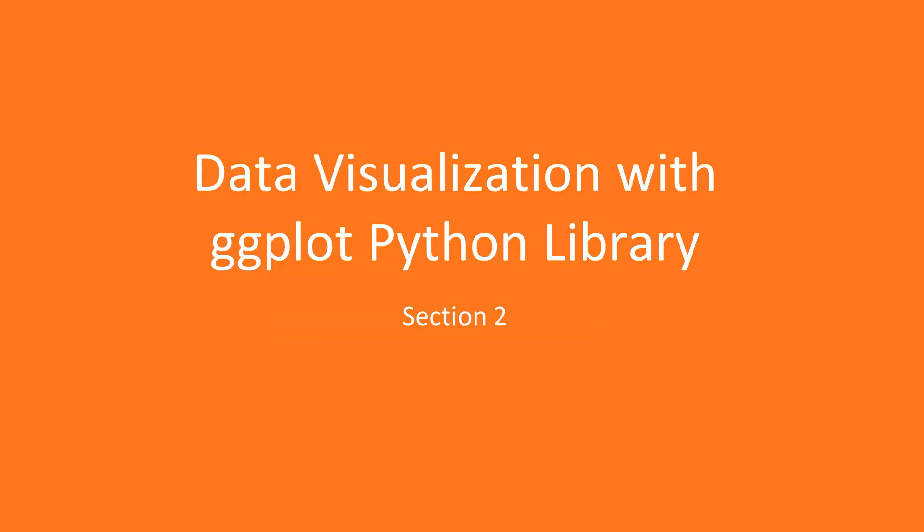Welcome to Section 1, Data Visualization with ggplot Python Library. In this section, we will learn about how to create interesting data visualizations with ggplot Python Library.